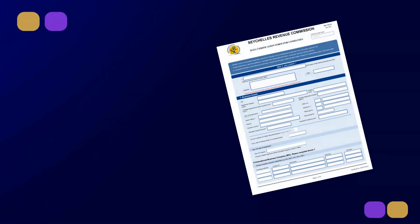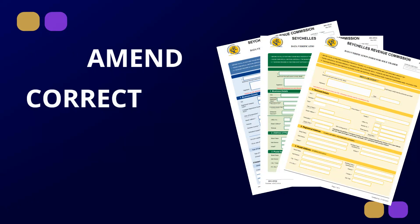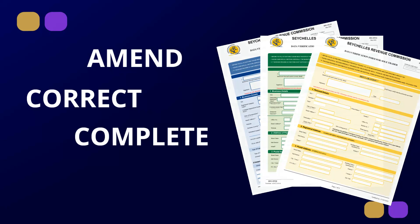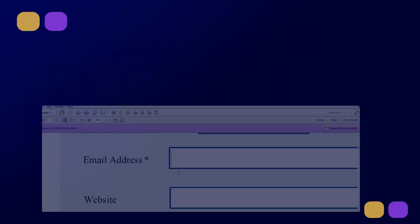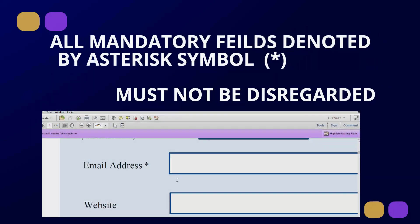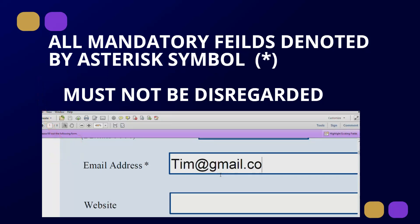Upon receipt of the email and enclosed data verification form, taxpayers are advised to amend, correct, and complete any missing information relevant to their business category. All mandatory fields denoted by an asterisk must not be disregarded, and all information shared must be true and accurate.